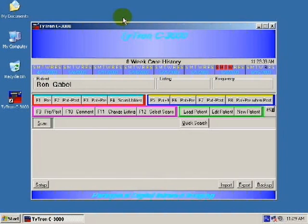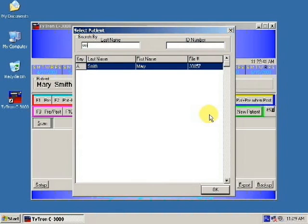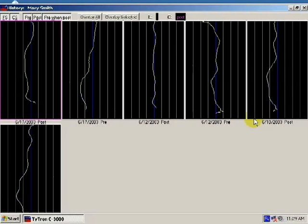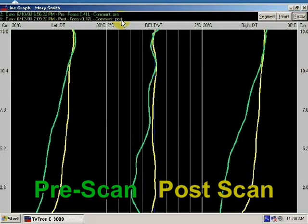Looking at another patient, you have a pre, post, and overlay. The pre is represented here in green, and the post is in yellow. We can turn that information into a bar graph.